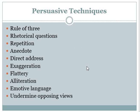On the second slide we can see some persuasive techniques. The very first is the rule of three, which means you are supposed to write three consecutive adjectives to describe one noun. The second one is rhetorical question, which means a question that does not need any answer.